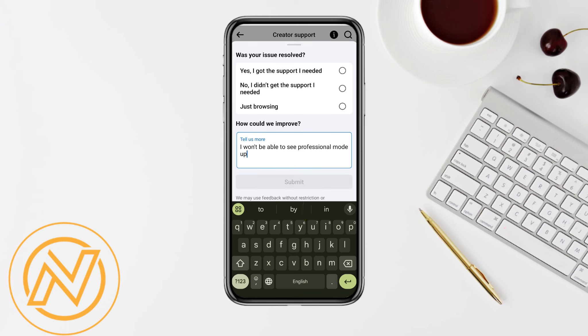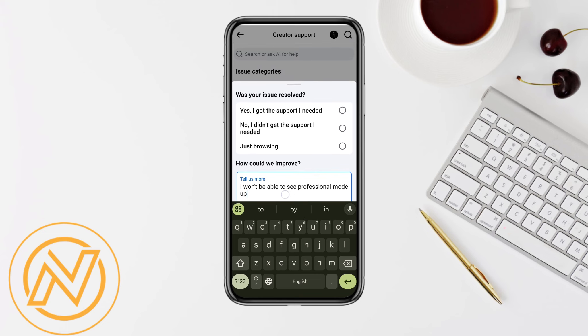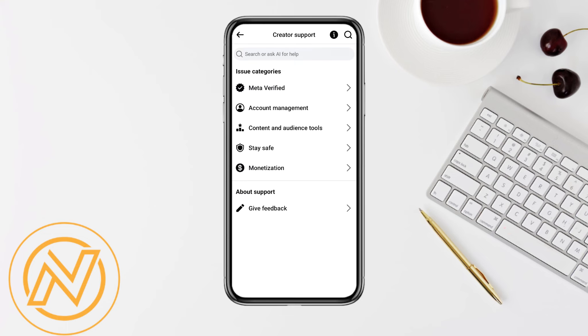After submitting, the Facebook creator team or support team will definitely reach out to you and help you resolve the problem you're facing with your Facebook professional mode not showing in your account.